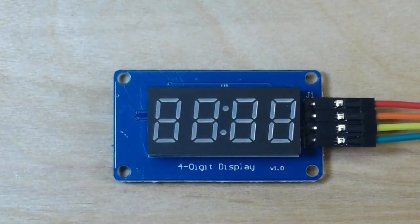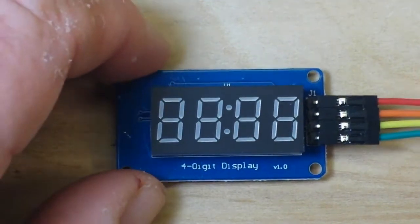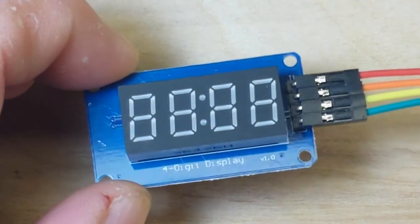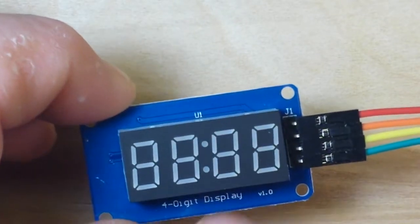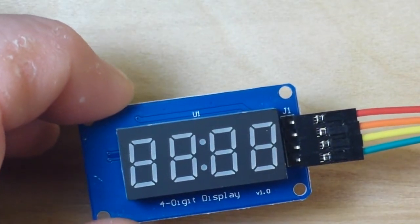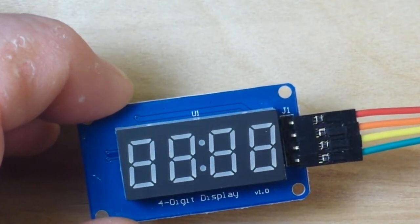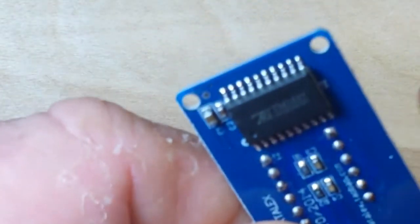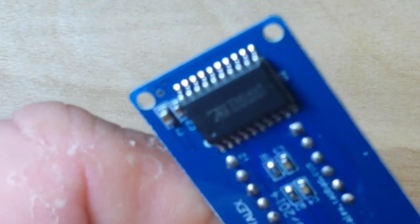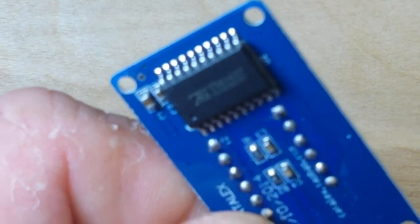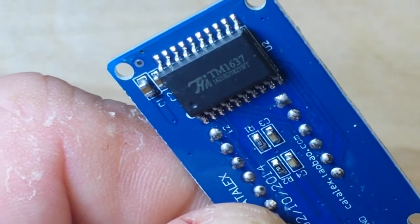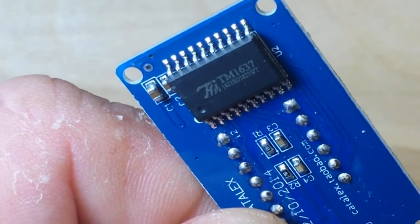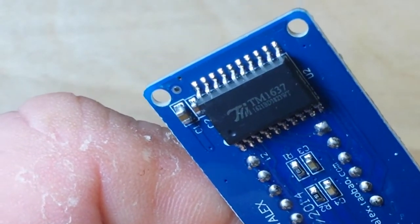Hey, what's happening guys? Today we're going to talk a little bit about this module here. This is the four digit seven segment LED display, and it is using the TM1637 driver.